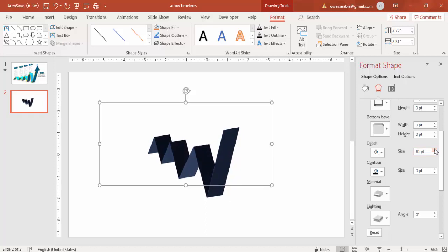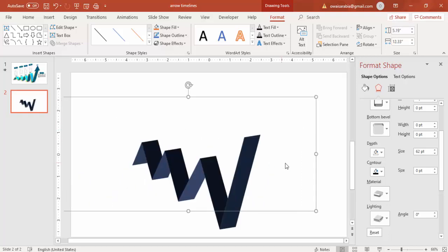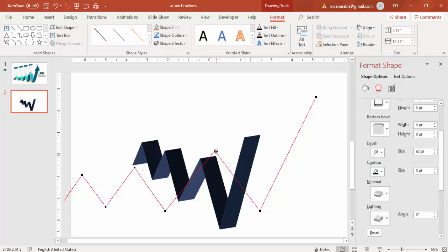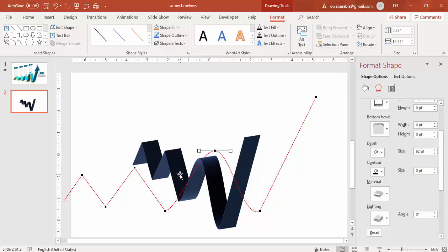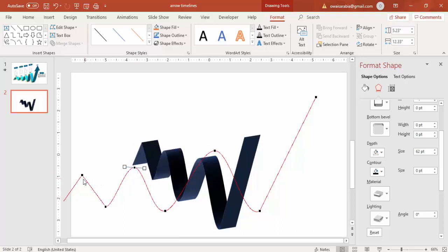It's up to you to decide how much depth you need based on your requirement. You can also increase the size. If you need this to be curved, right-click and choose Edit Points. Select the first point, right-click and say Smooth Point so it becomes a curved shape. Or if you want a straight line, you can keep it as a straight line. I'll make this a smooth point, and the bottom point also a smooth point.